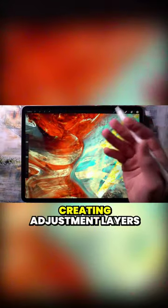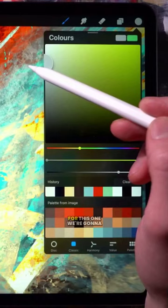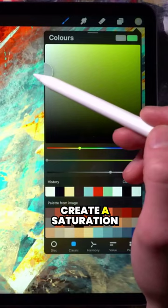Tip number three, creating adjustment layers in Procreate. For this one, we're going to create a saturation adjustment layer.